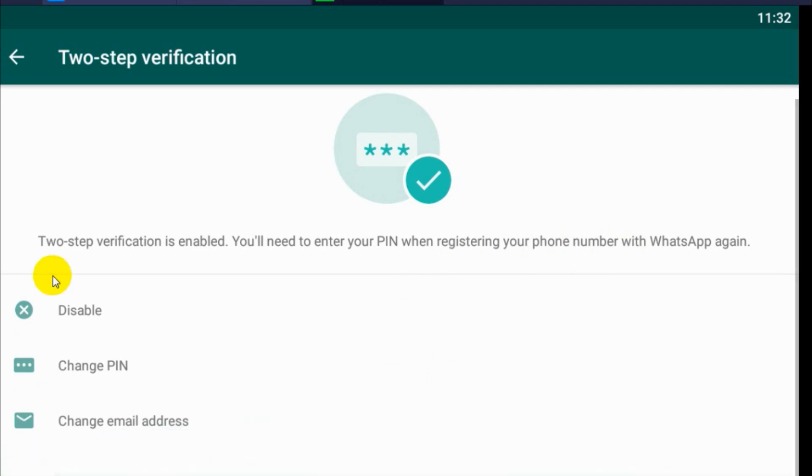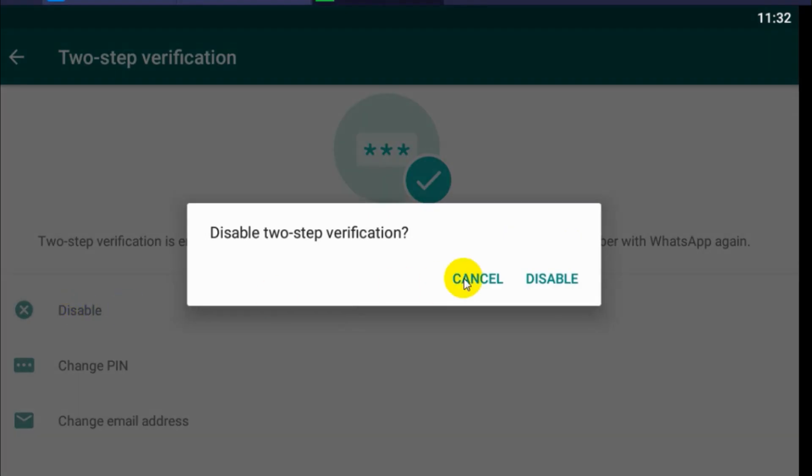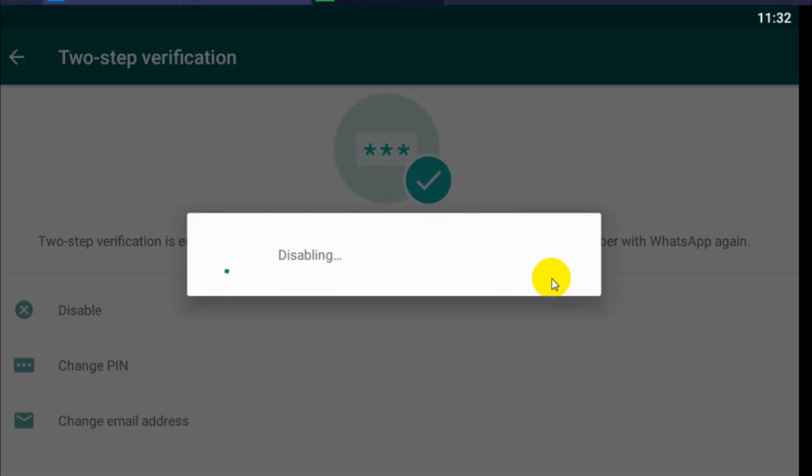So to disable this two-step verification, you have option to disable it and even you can change PIN and change email address.